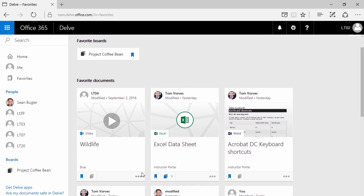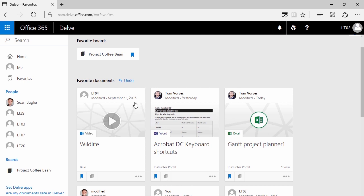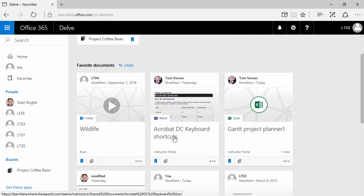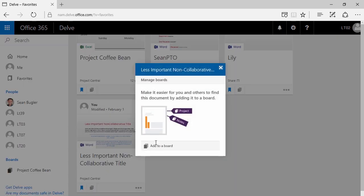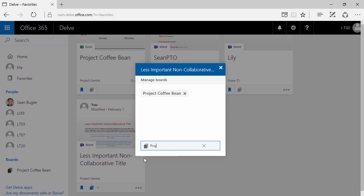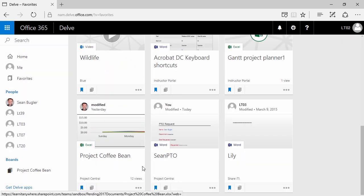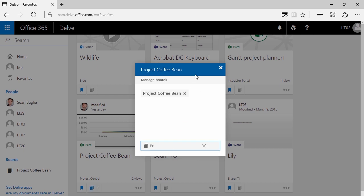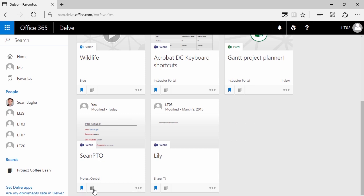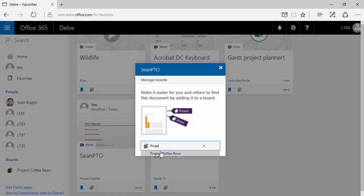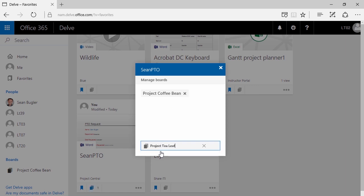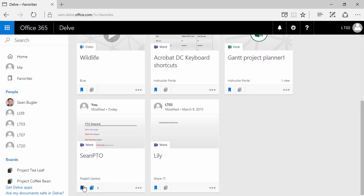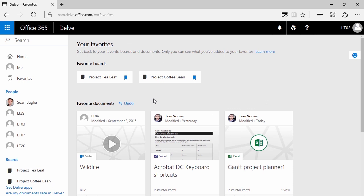Now that it's been boarded, I'm going to go ahead and unfavorite it, because I don't actually need it to be in favorites — I just need it to be somewhere I can find it later. I'll find a couple more items here to board. You're not limited to just one board either — if this one was related to Project Coffee Bean and Project Tea Leaf, I can add it to both. You don't have to unfavorite it; I just want to be clear that you can. The purpose of boards can easily be to help distill your favorite documents down to just your actual favorite documents — things you really need to keep your eye on.